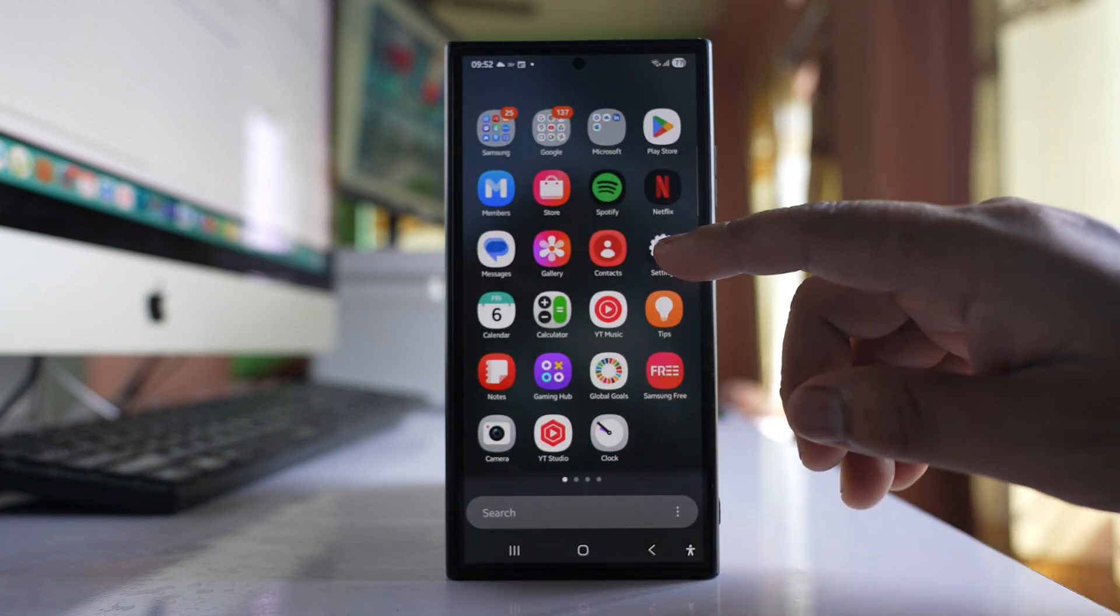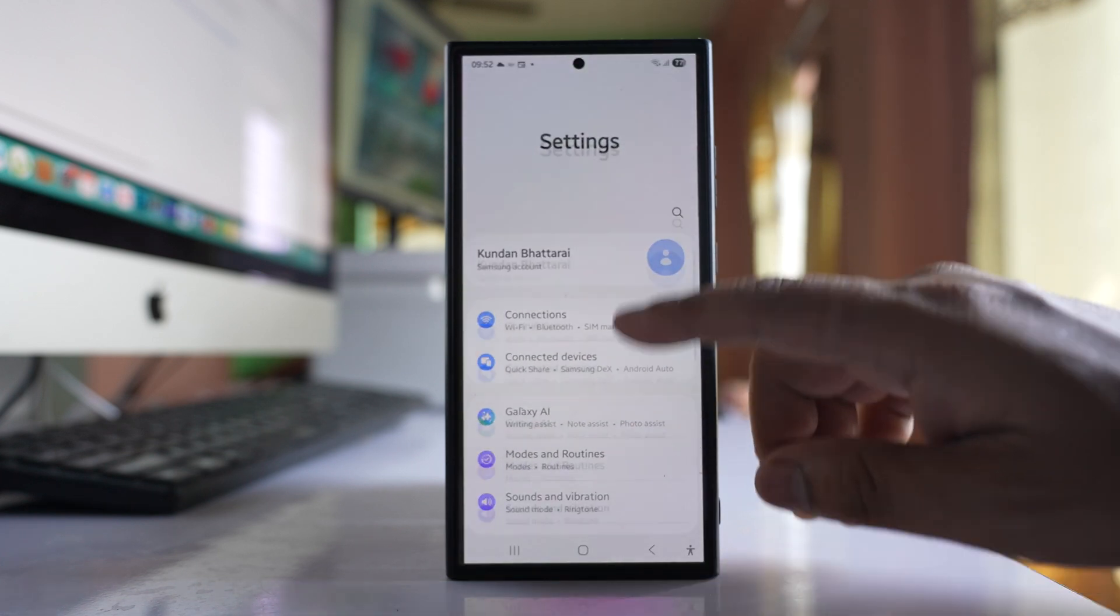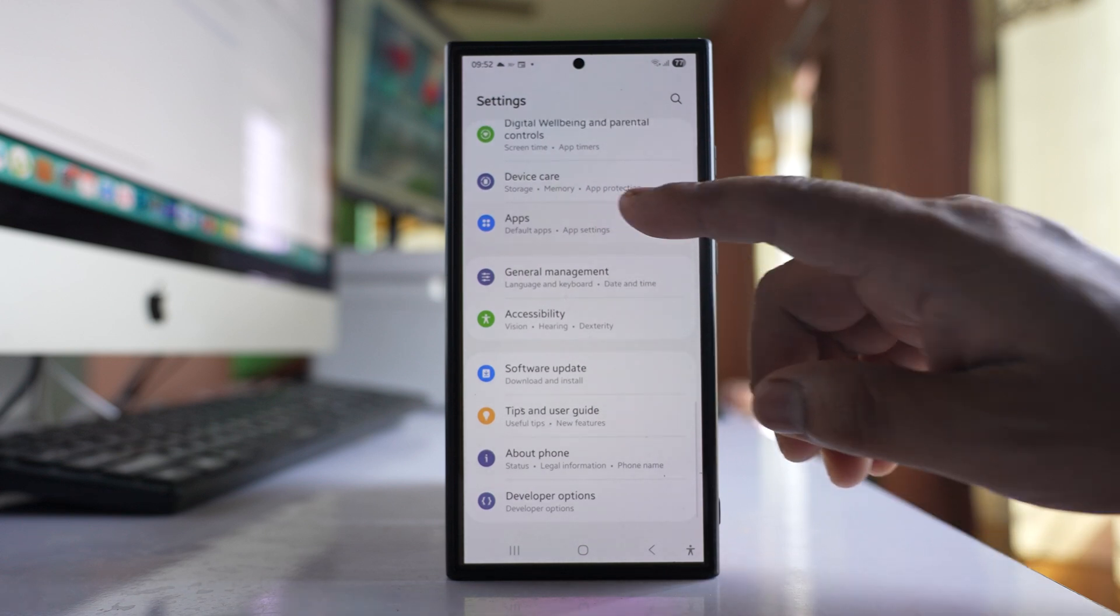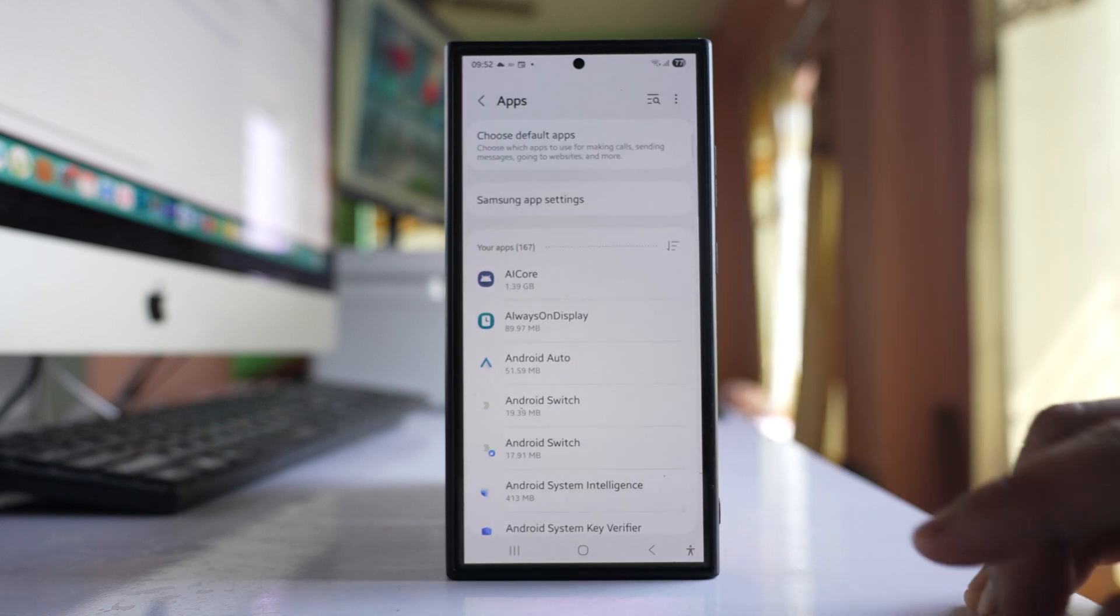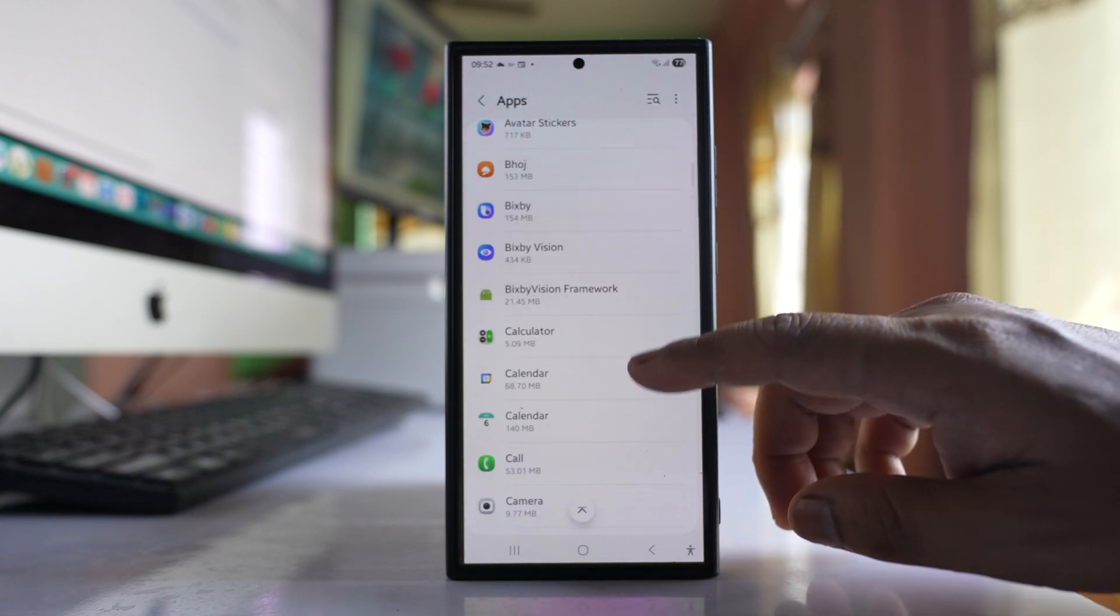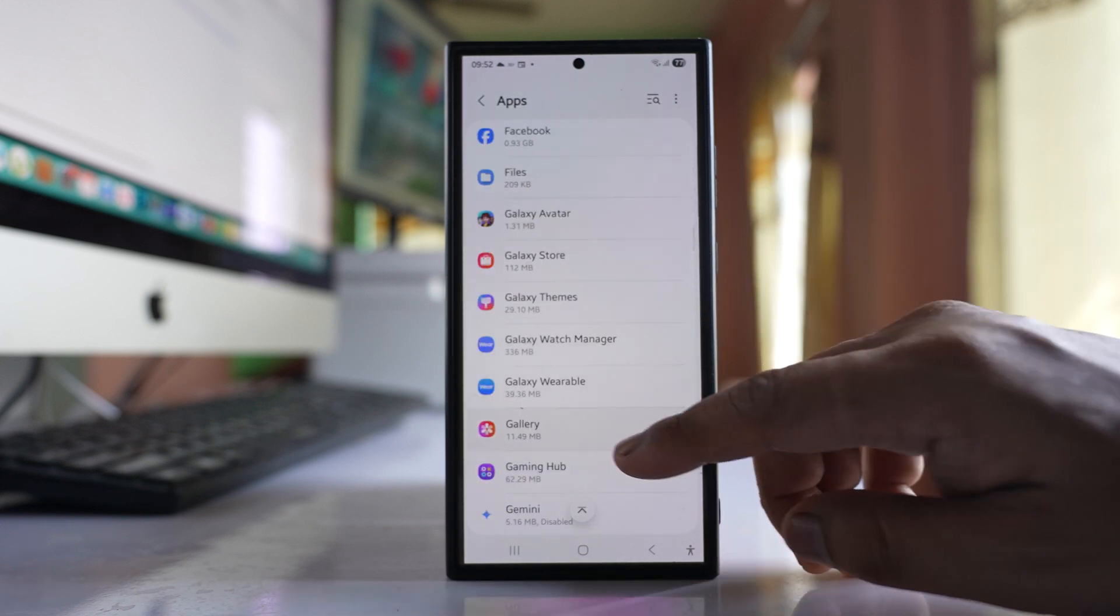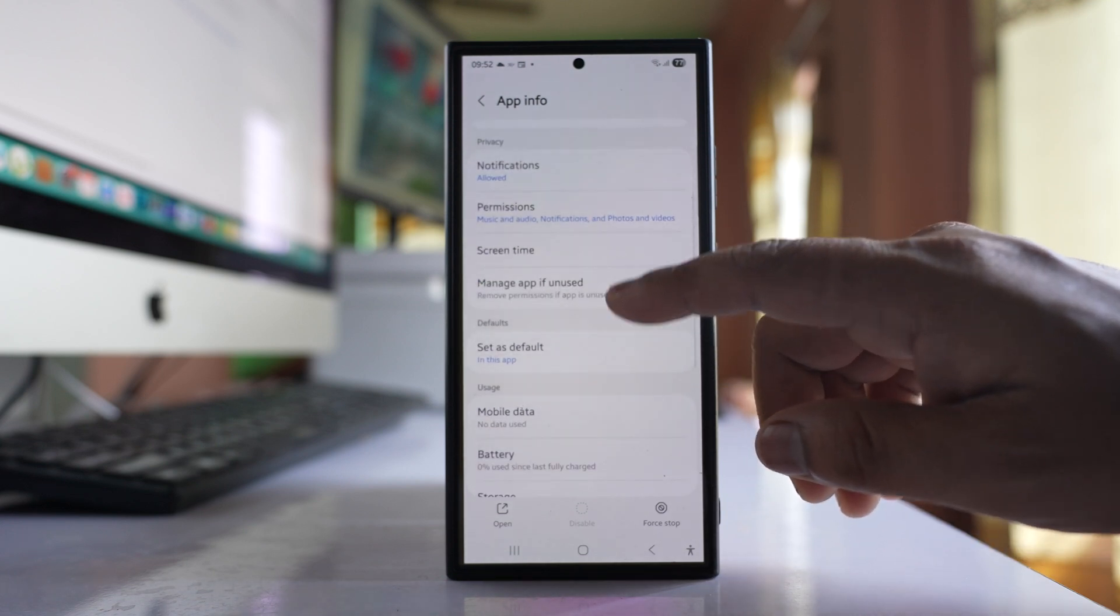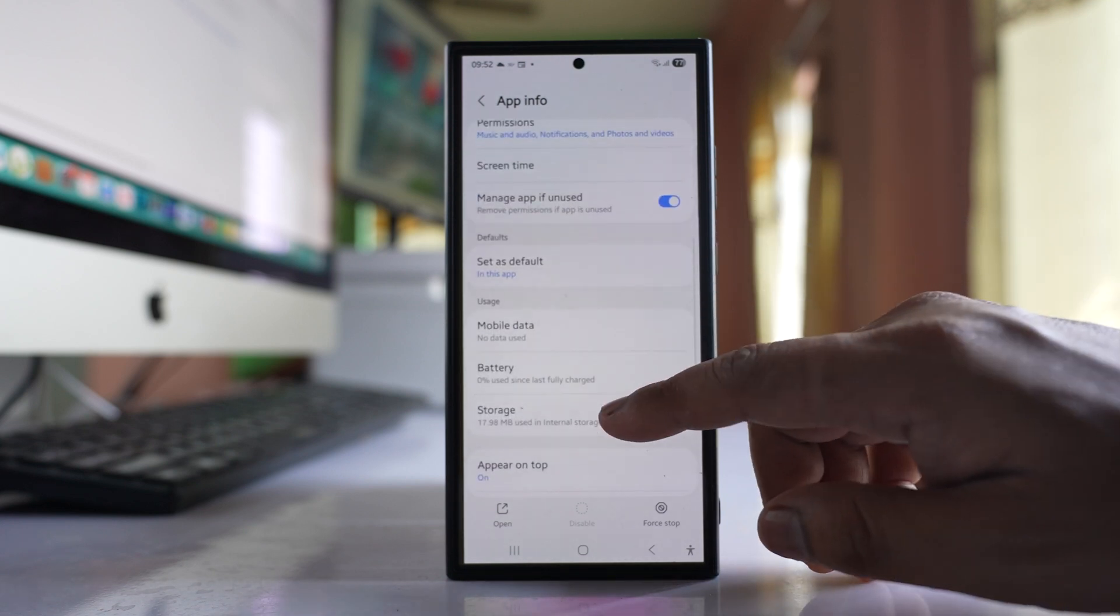We will go to Settings, and then we will go to Apps. From here we will look for Gallery. Open it and go to Storage.